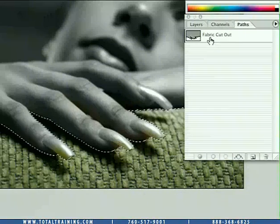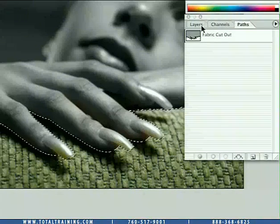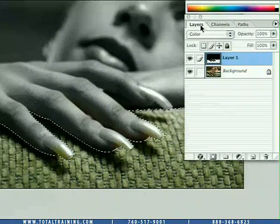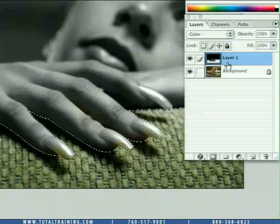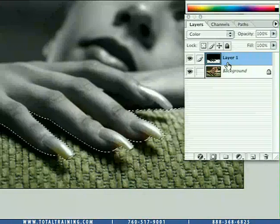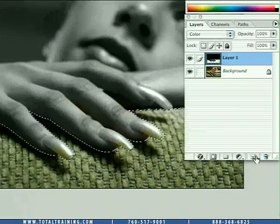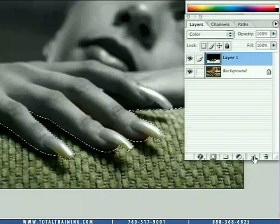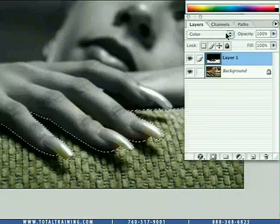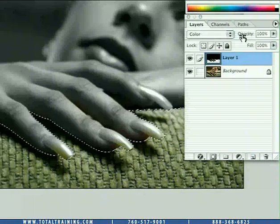But what do we do with it? Well, if we come back across to the layers palette, we can see we still have our original two layers. Two options we could have: we could go ahead and create ourselves a brand new layer, obviously then set its blending mode to color and fill it with a color.